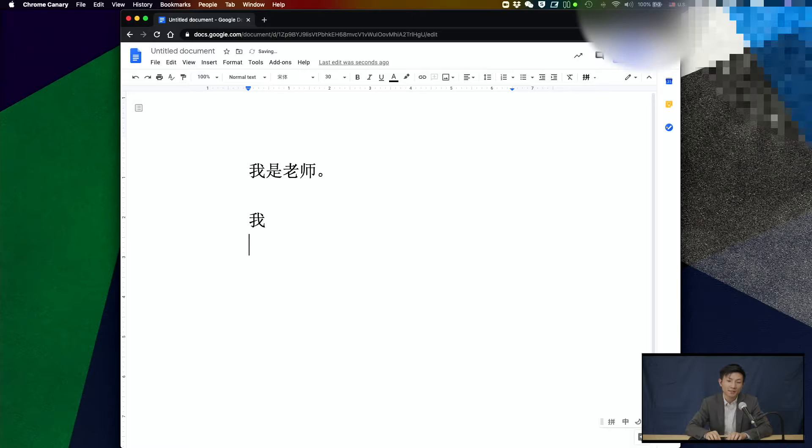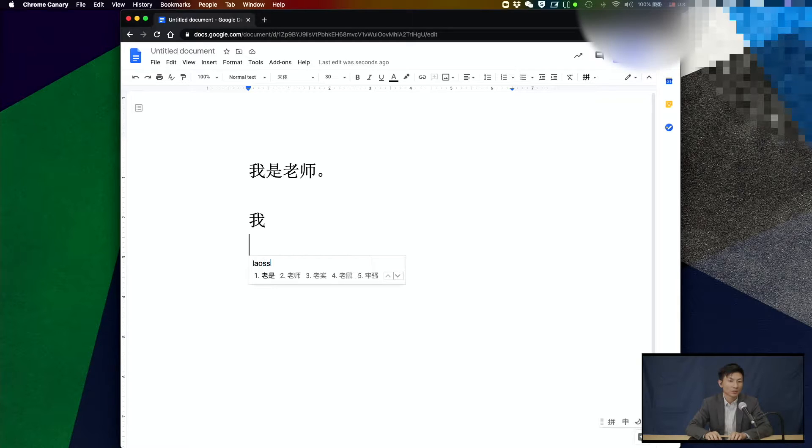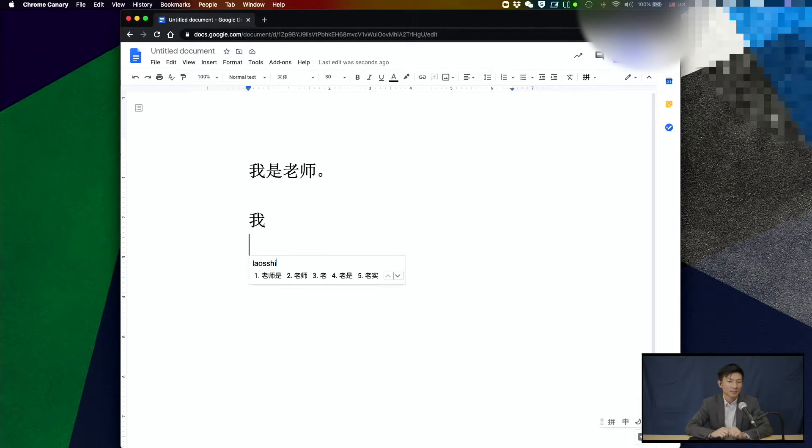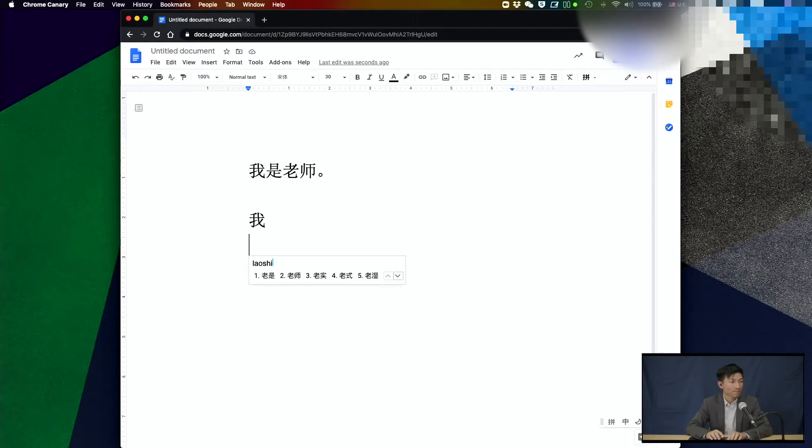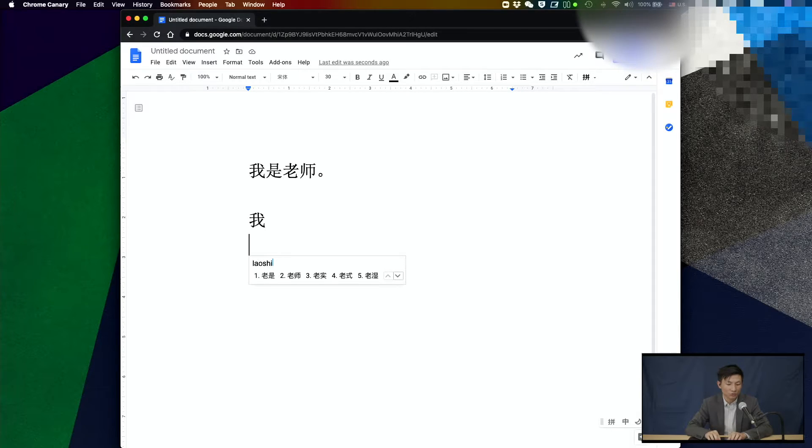You can also type a phrase together. For example, we have 老师 here. I'll type L-A-O-S-H-I. And that's going to give me a list of the words that have 老师. And our selection is going to be number two.